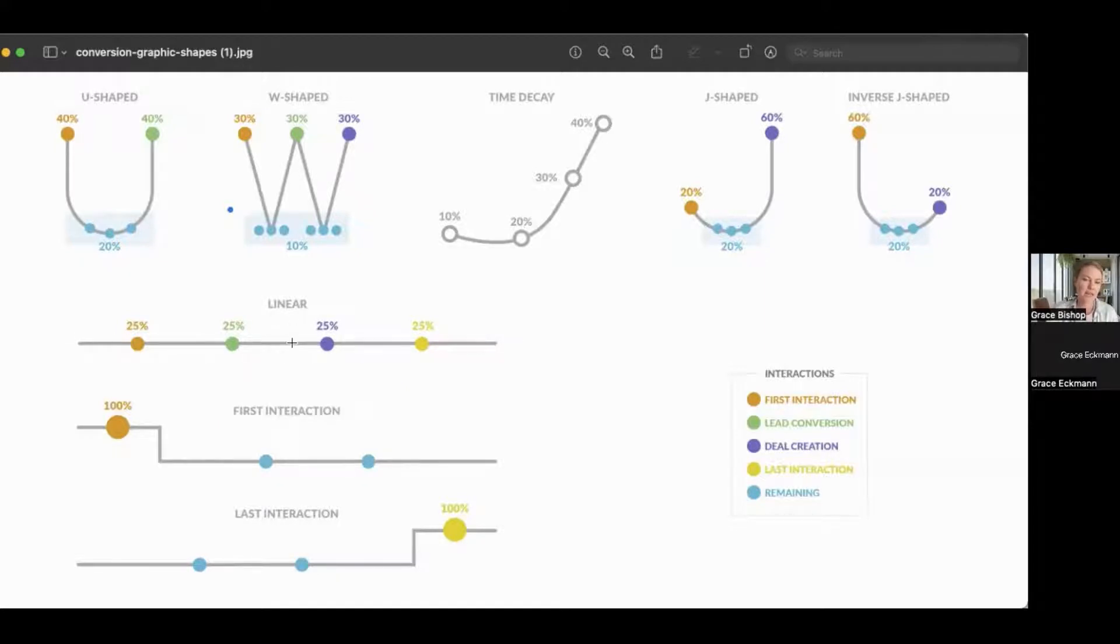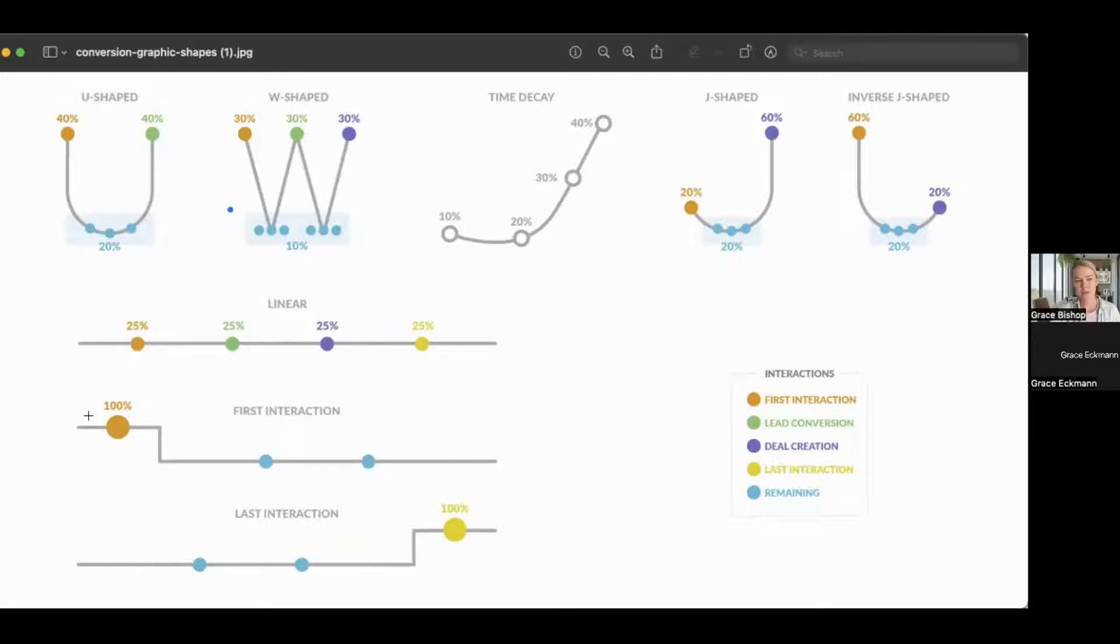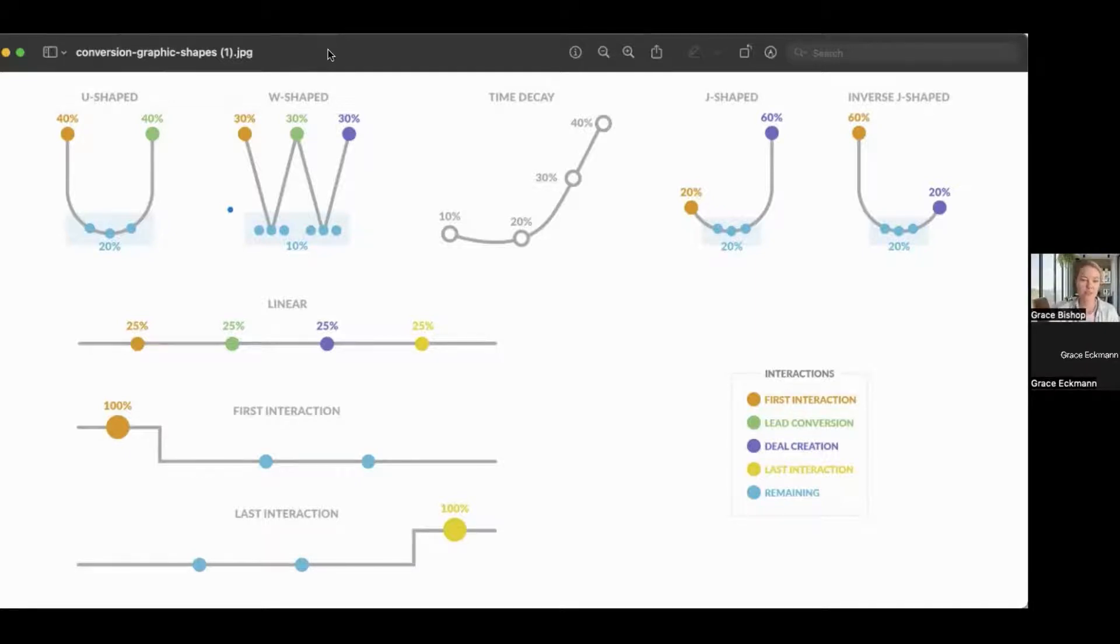The next most common ones are first interaction and last interaction. So if you're interested in identifying the value of top of funnel activities, how are people getting to know your brand or coming into your funnel in the first place?